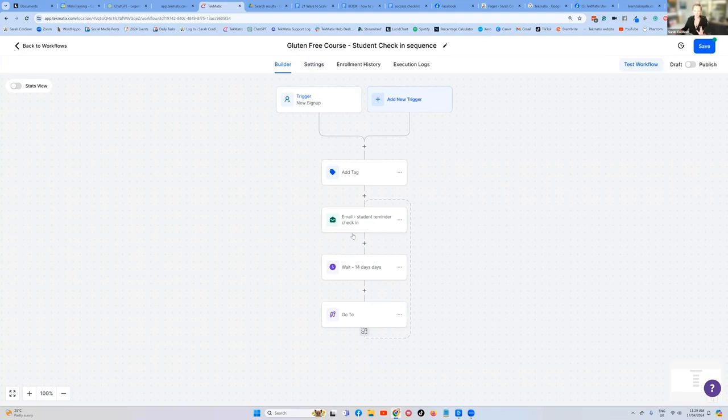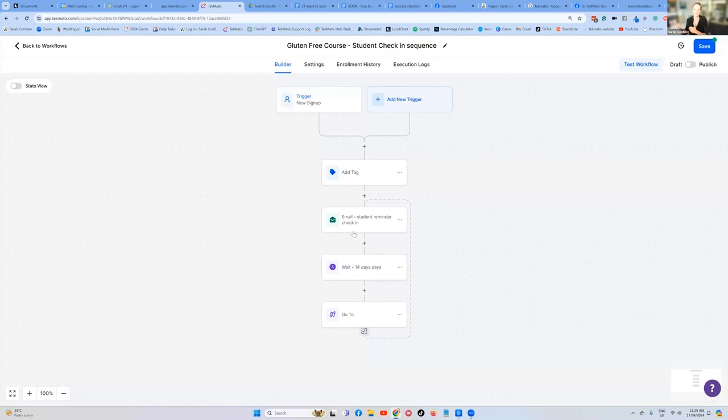But there's a few things we still need to do because we haven't yet told the system what to do or how to remove people from this workflow. If they either click the Google business link or they click the trigger link to be removed from the sequence.